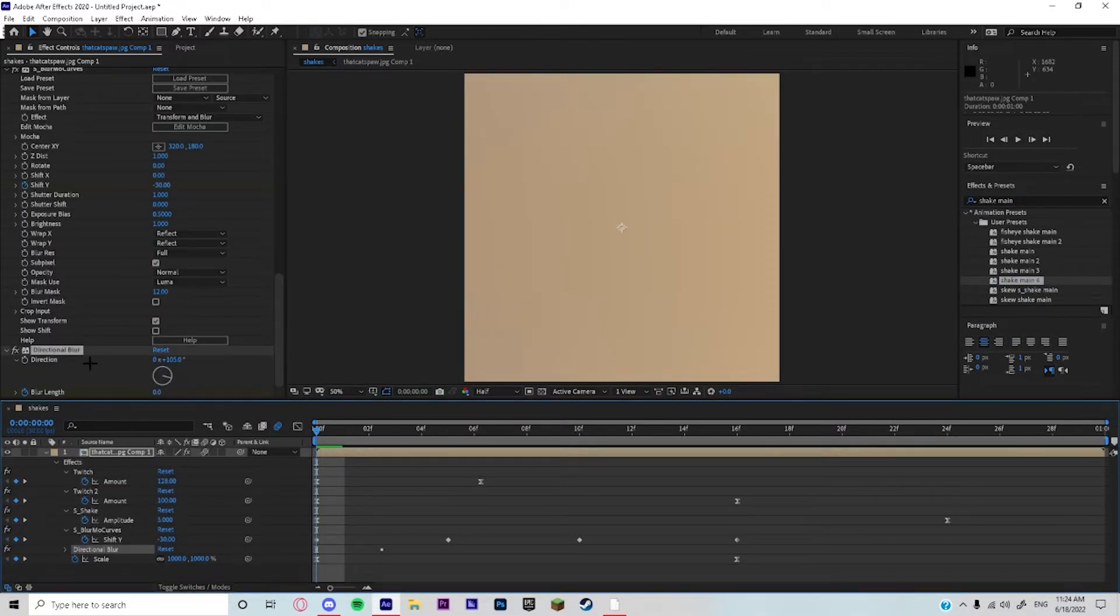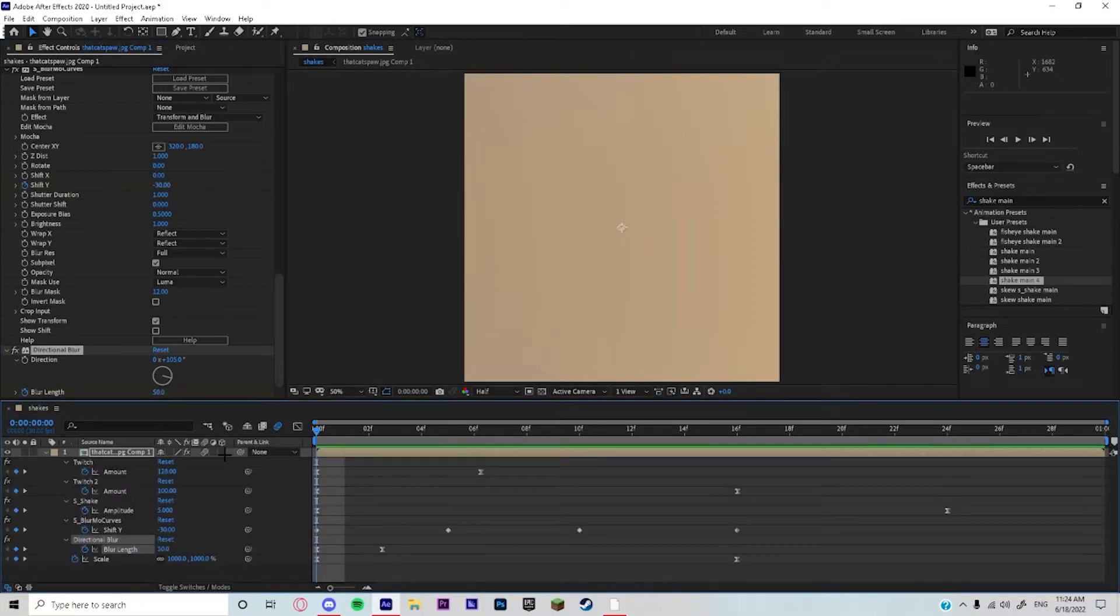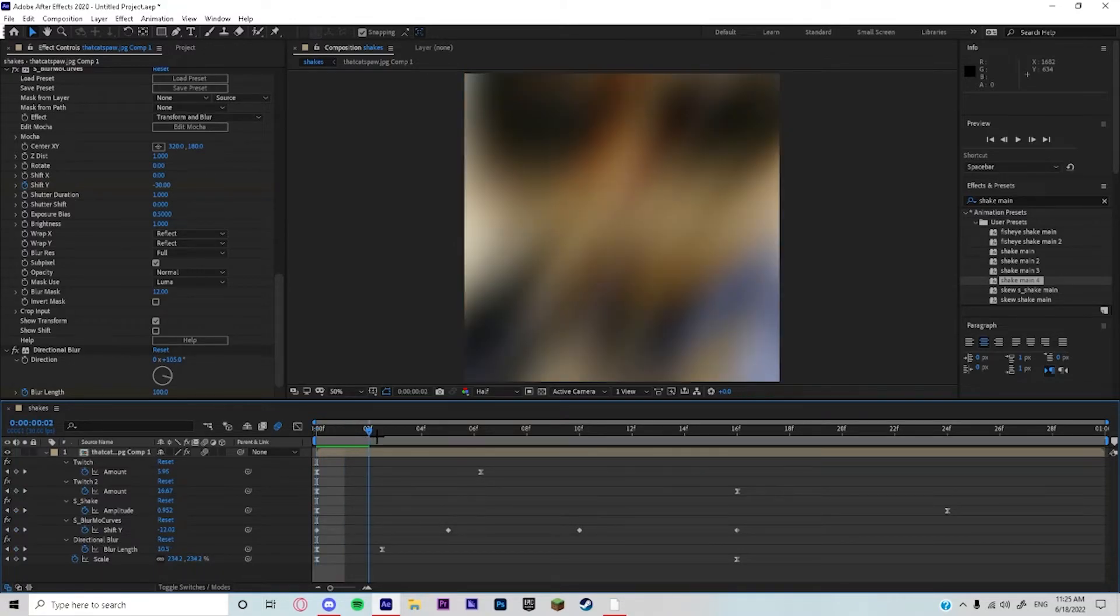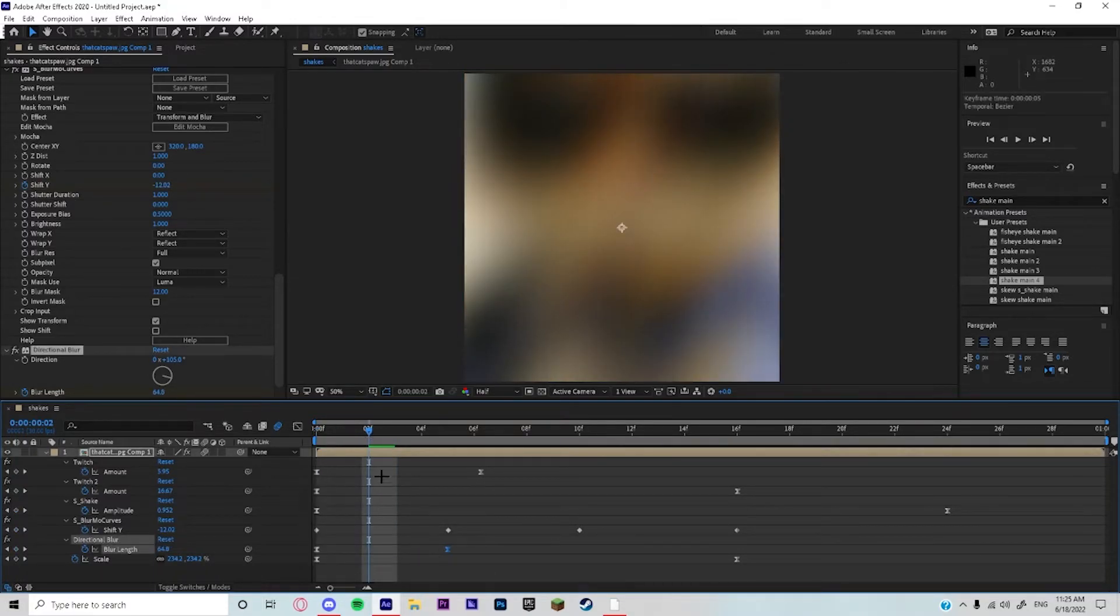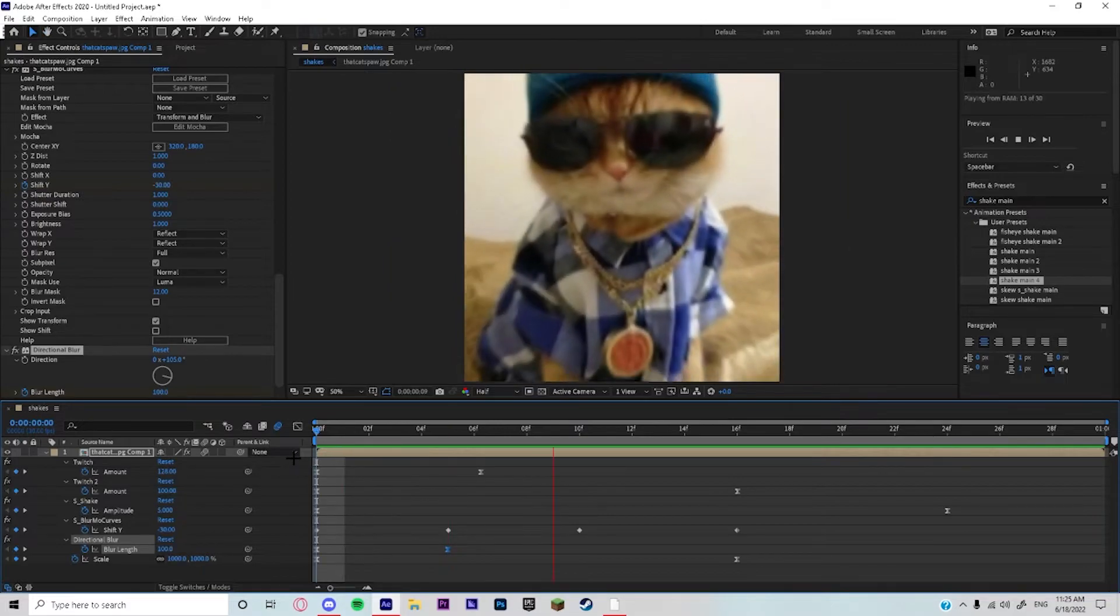Then you're gonna add your direction blur. The direction is gonna be 105 and the blur link is gonna be at around 100. Just make it a kind of tight graph and put it all the way right here so it kind of makes like a little blur effect while it's shaking.